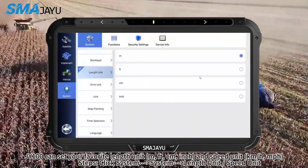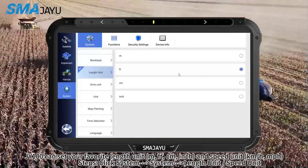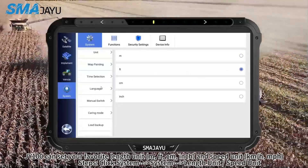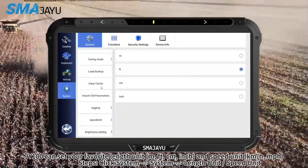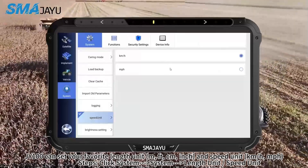JY100 can set your favorite length unit: M, FT, CM, or inch, and speed unit KM/H or MPH.